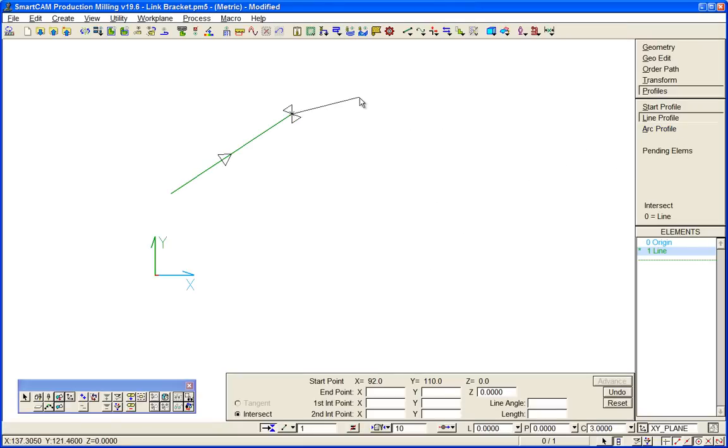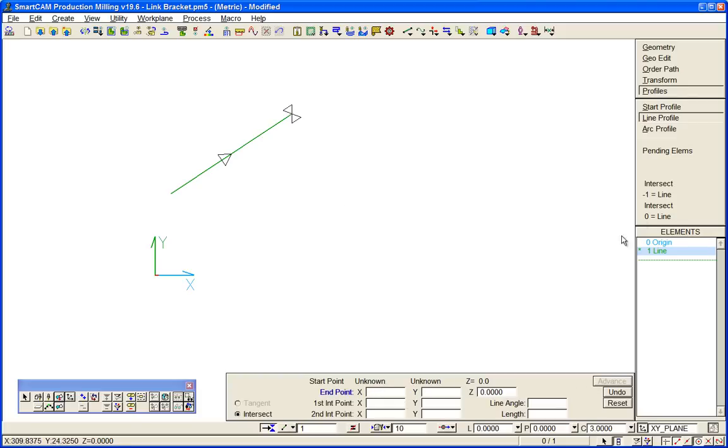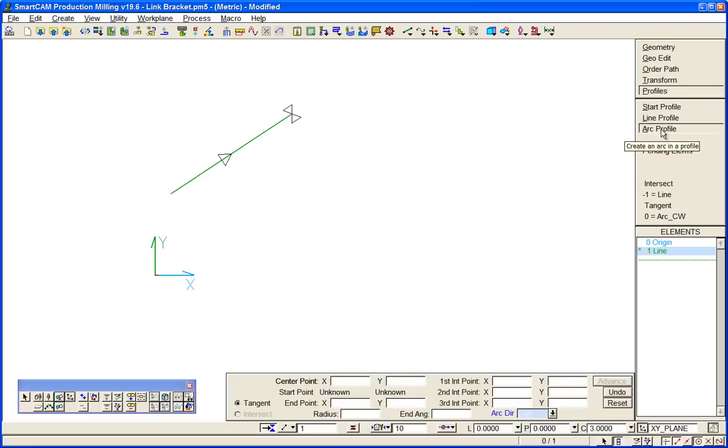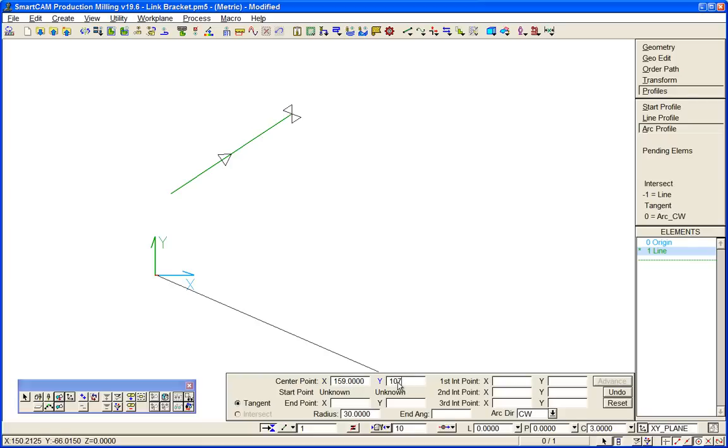We've got a line that we know nothing about so we can advance to the next item, which is the arc. Known radius 30 center is at 159 107.